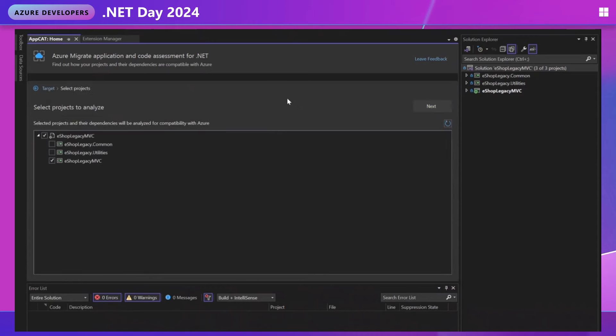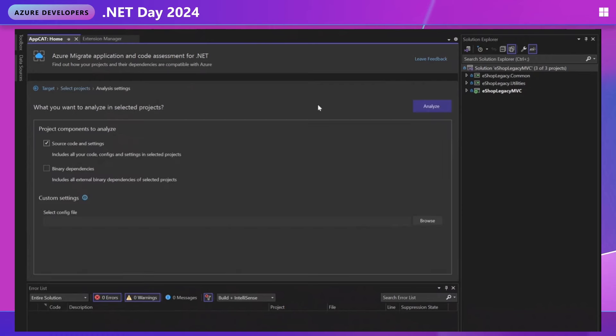Next, we're going to choose which project we want to analyze. You only have to choose your top level web apps. You don't need to select dependencies. The tool will automatically assess these, but I'm just going to select everything to be sure and continue on.